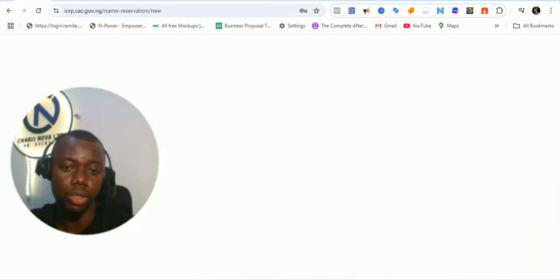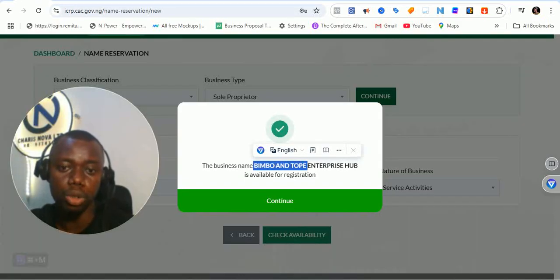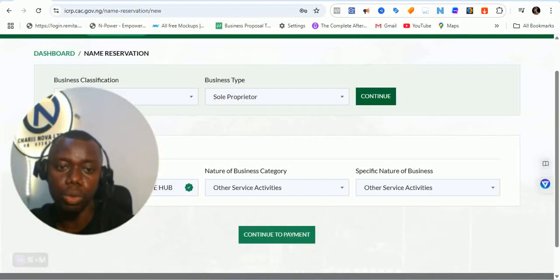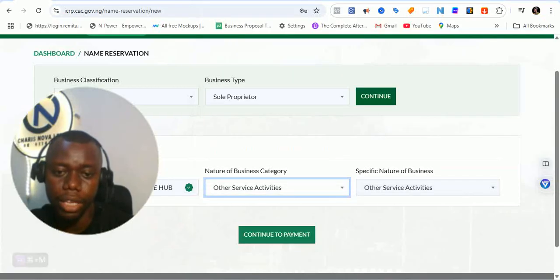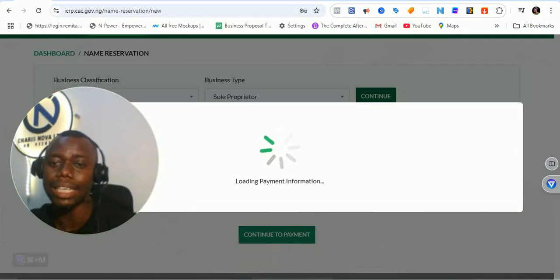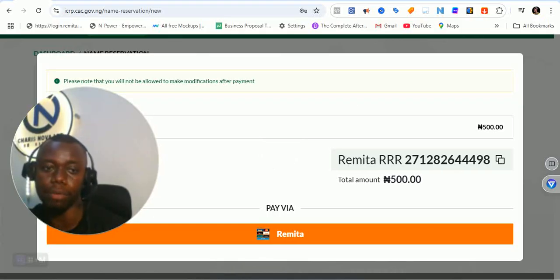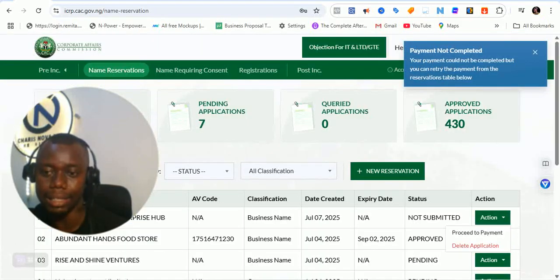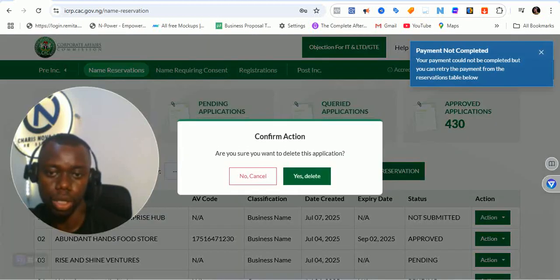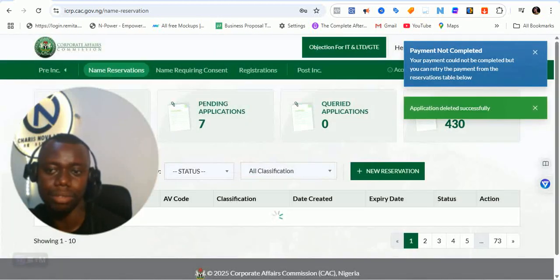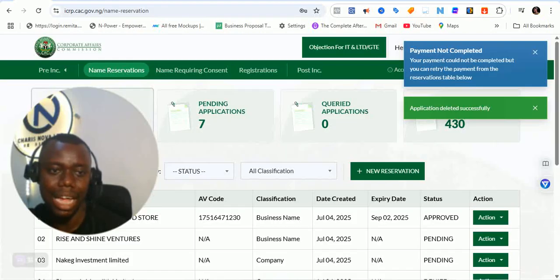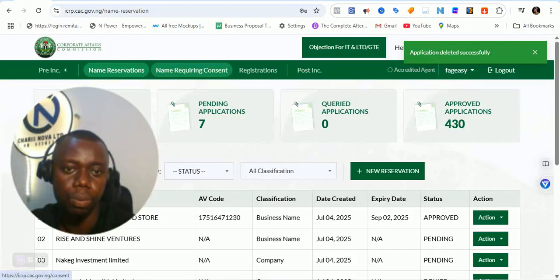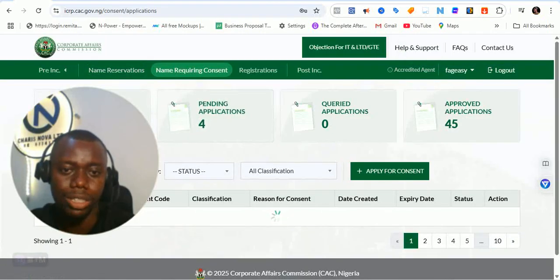Even the AI now flags similar names. If you want to continue you can click continue, but you will still need to go through additional verification steps to confirm the name is available. The name reservation fee is 500 Naira — which is not bad. I can delete this application since it was just for demonstration. You no longer have multiple unnecessary applications.